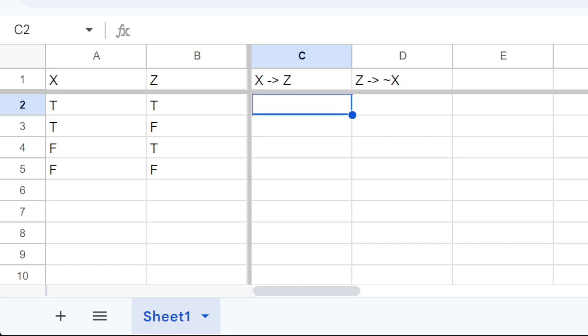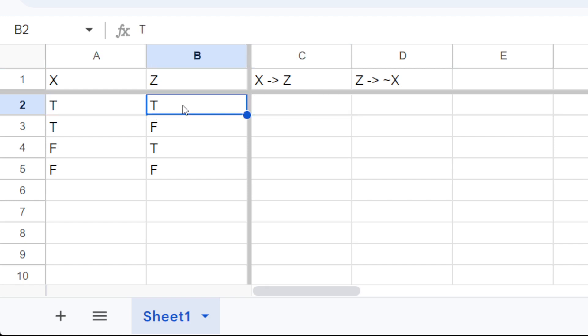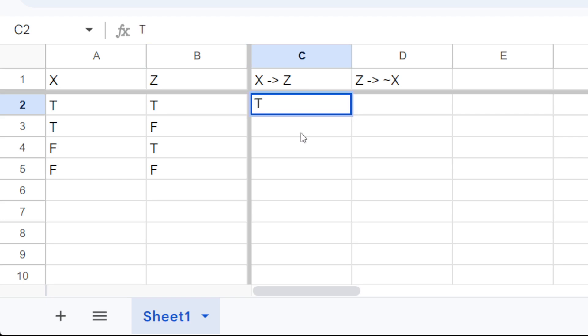Okay, so I'm gonna fill out a truth table. So x implies z. So if x is true and z is true, then x implies z is true.